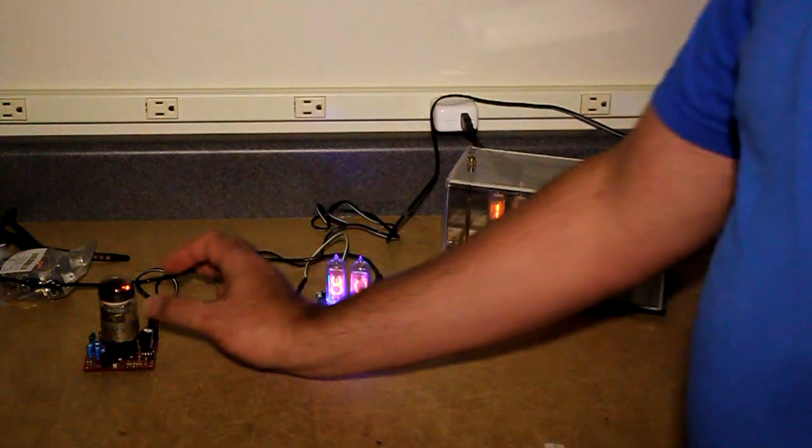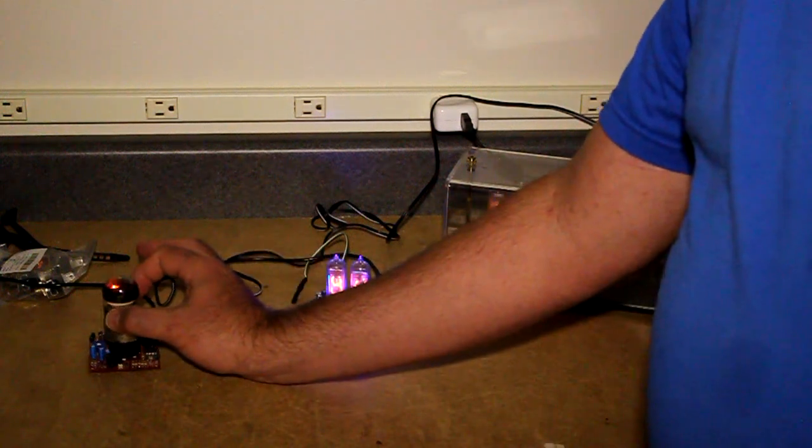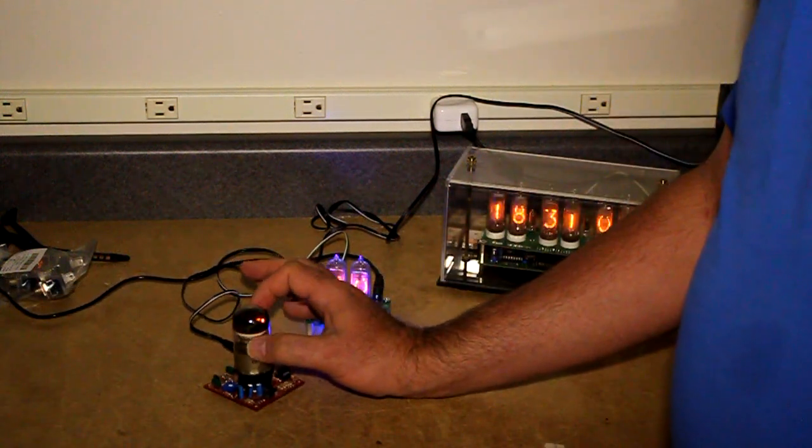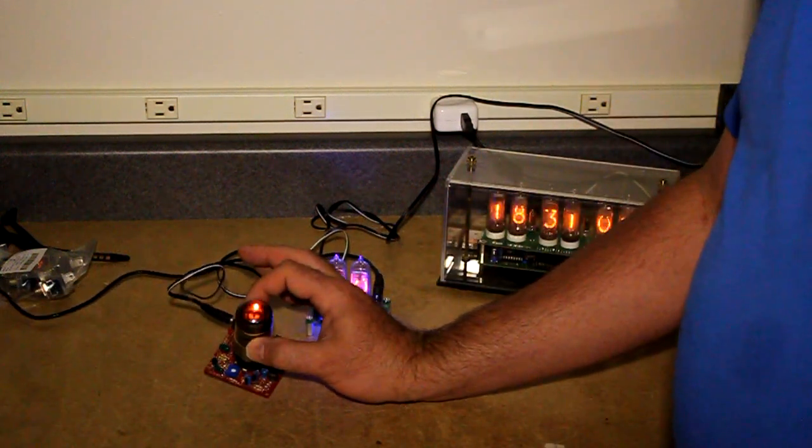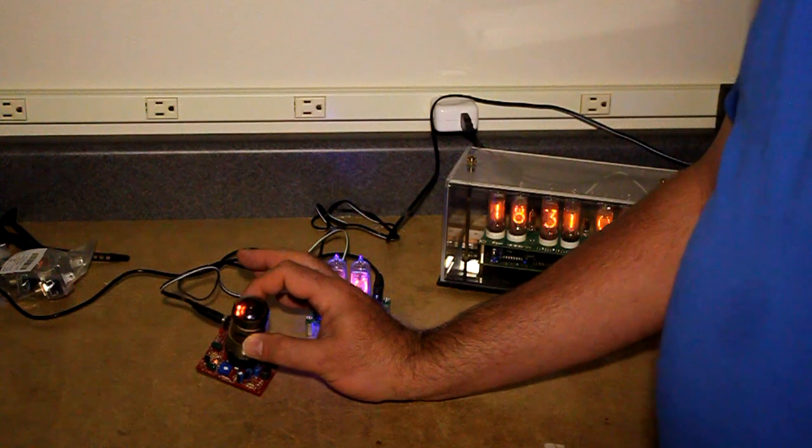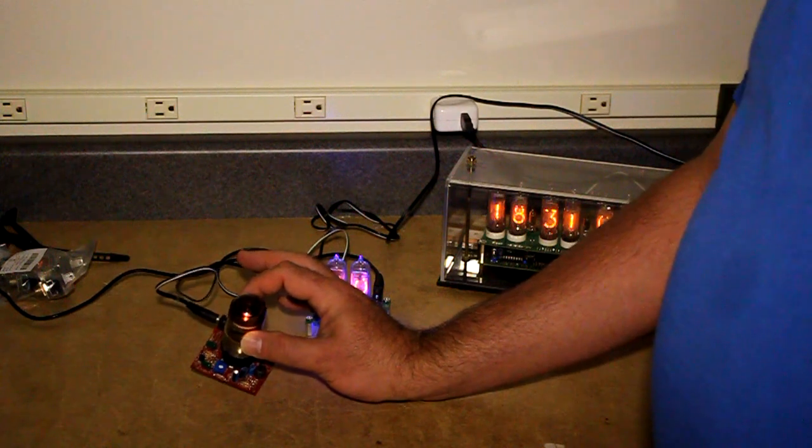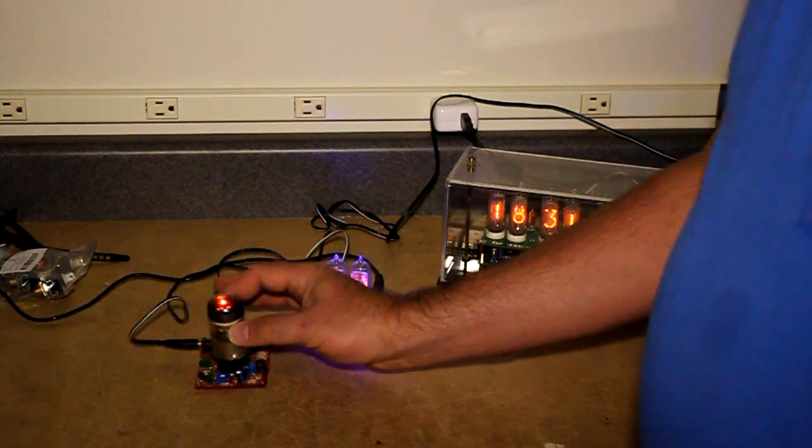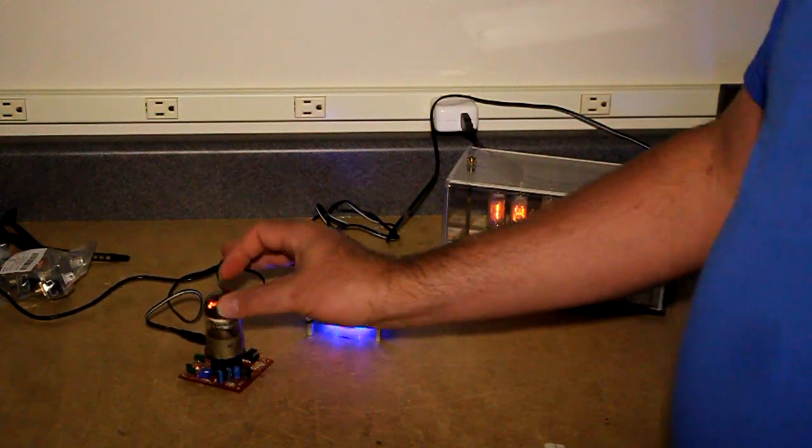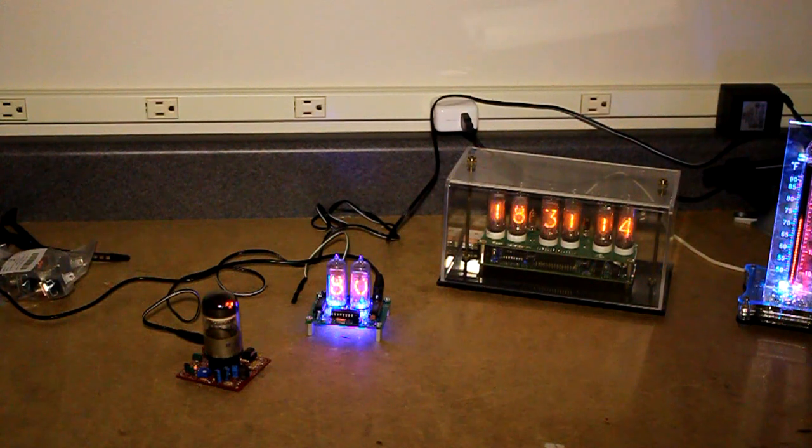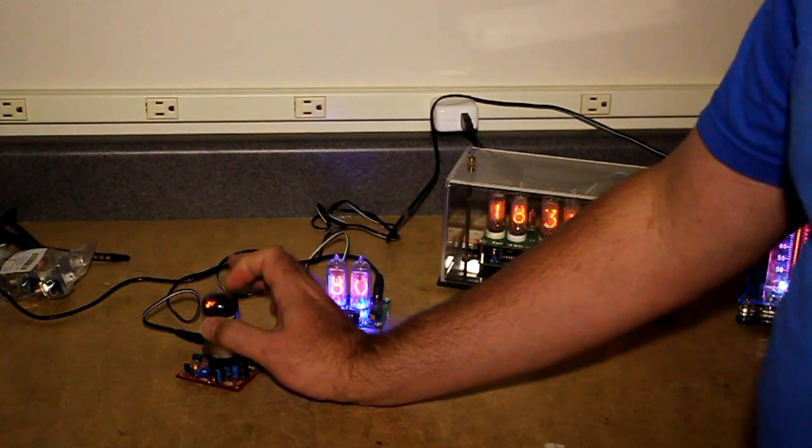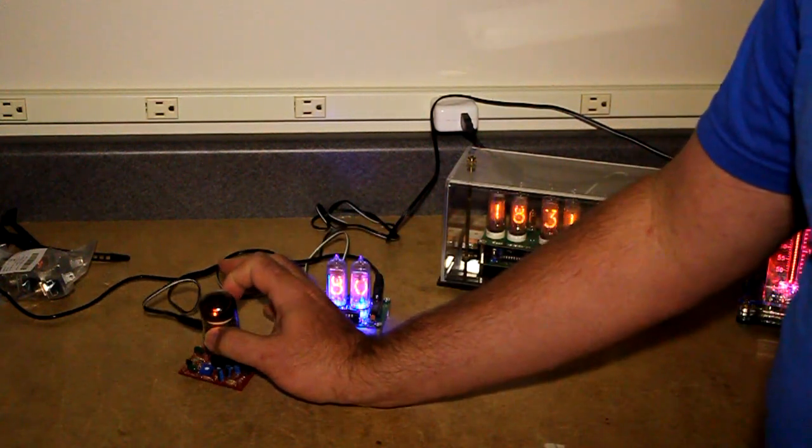And over here we have a Decatron spinner. This came from a seller, I believe it was Tortuga Scuba on eBay. And it is a Decatron, which is a counting tube.